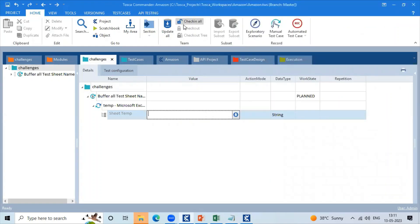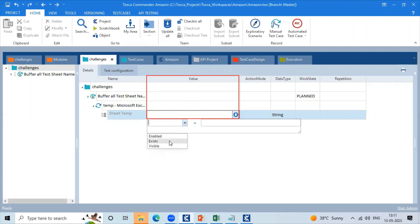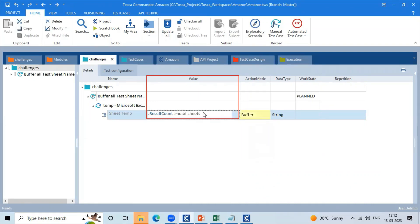Double-click on this particular value column. In the value column, you can double-click the blue color down arrow. Click here. Enter the name — Result Count. So action mode: Buffer. We have to save the number of sheets.